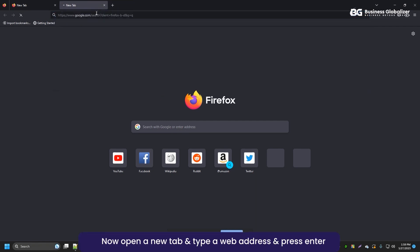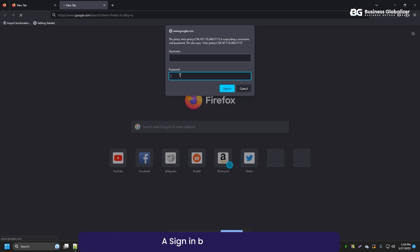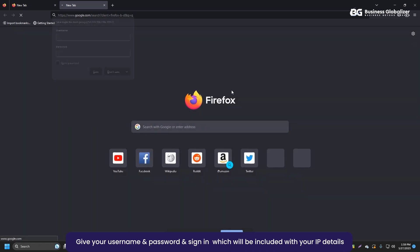Now, open a new tab and type a web address and press Enter. A sign-in box will appear. Give your username and password, and sign-in which will be included with your IP details.